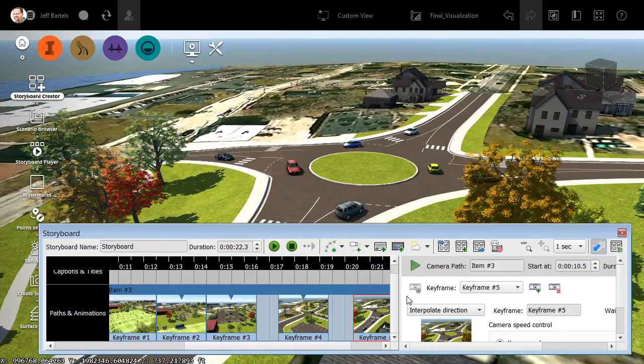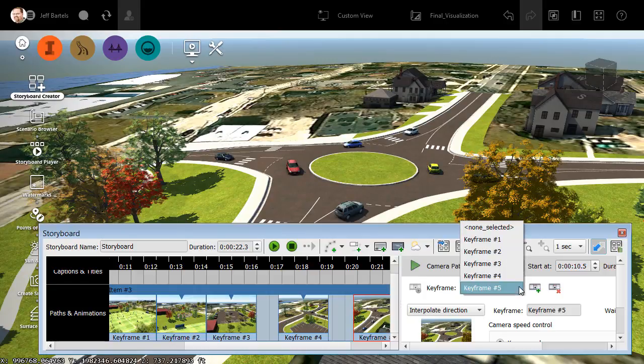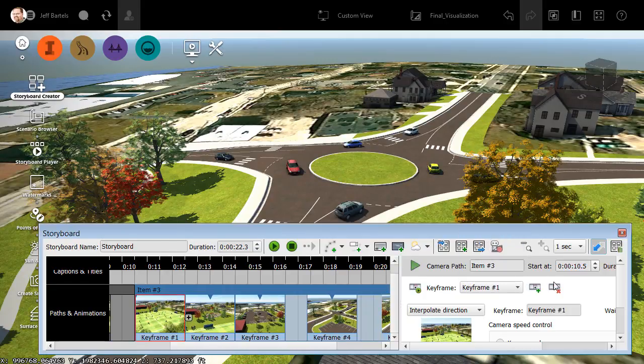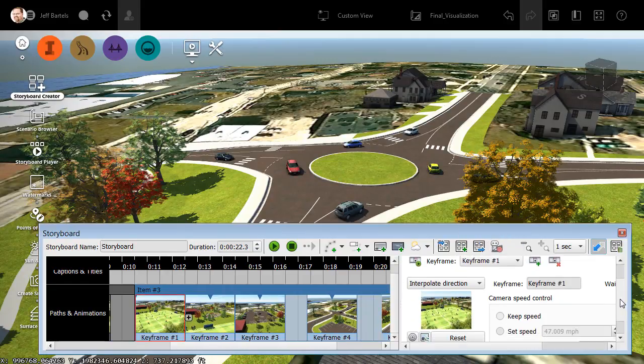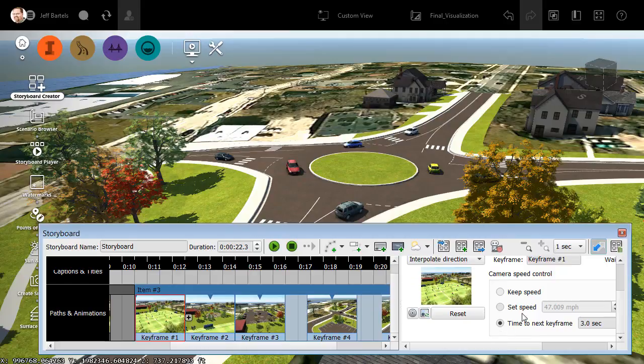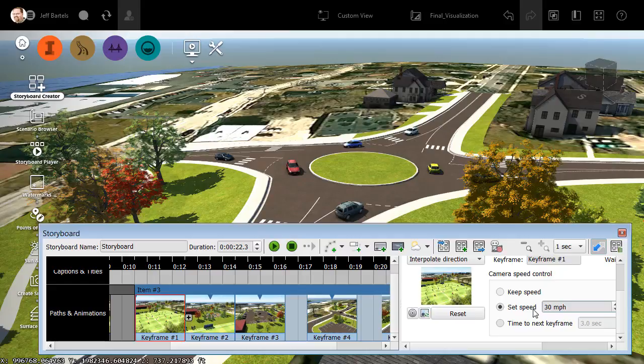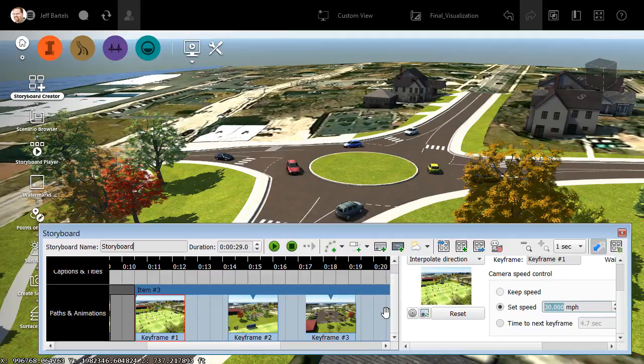To adjust the duration of this item, I'm going to open the Keyframe menu here, and I'll choose Keyframe 1. I will then drag down, and you can see we have several camera speed controls right here. I'm going to choose Set Speed. This represents the speed of the entire path, and I'll knock this down to maybe 30 miles an hour. And I'll press Enter, and you can see how that change is reflected in the storyboard editor.